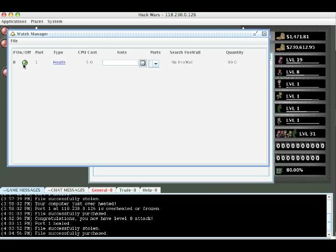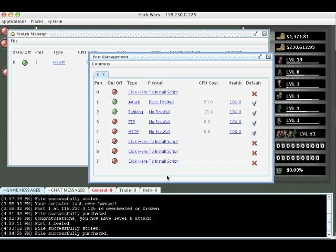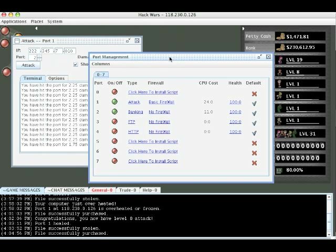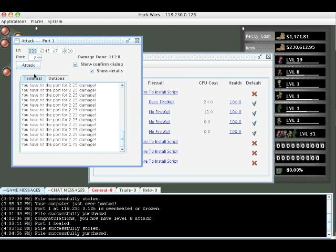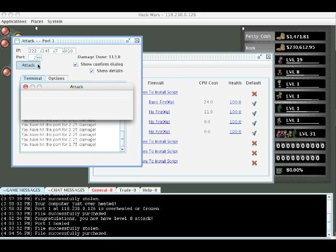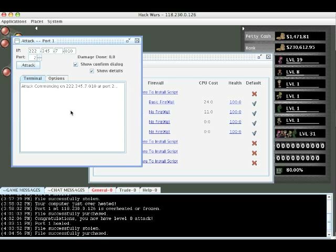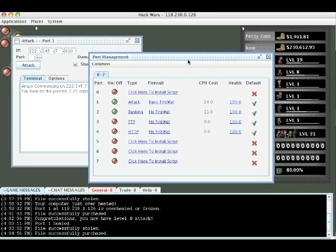One other thing we should keep in mind about watches is that we're going to get experience for them whenever they fire. So if we get money in our bank and the one fires, we'll get experience for that. If our health goes below the point and this one fires, we'll get experience for that. So anyways, what I'm going to do now is I'm going to start an attack on an NPC and we're going to see the watch fire. So let's run this and let's watch the port health and let's watch the watch fire and we'll see exactly what happens.